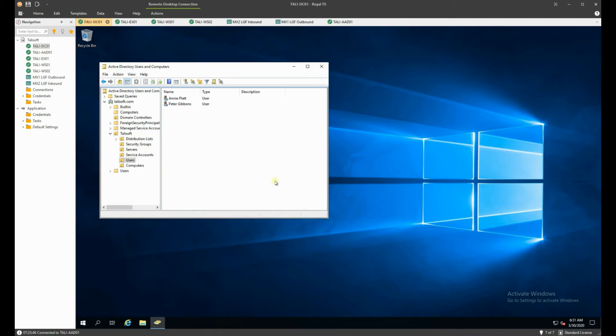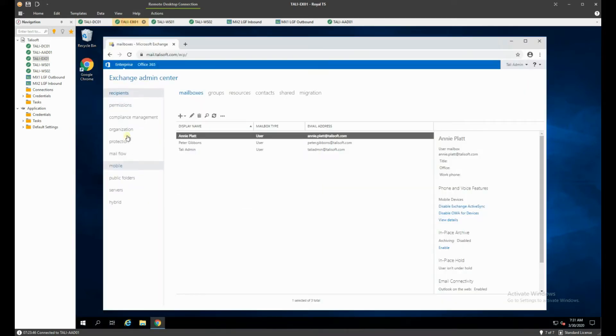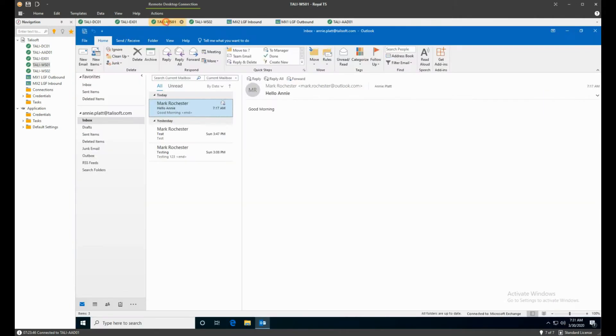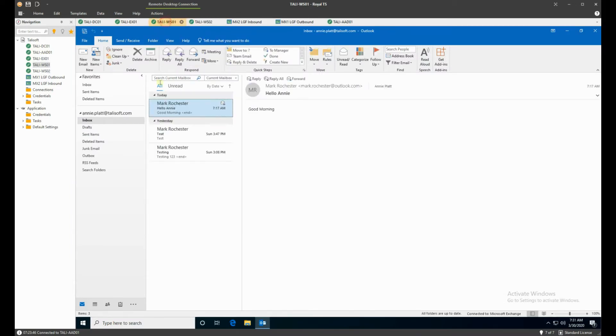A couple of users—we've only got two in this demonstration but obviously it could be a lot more. We have a service account called Tally Admin which is our domain admin account. Really a very simple system. We have an Exchange Server with three different email accounts on them. We want to move these over to Office 365.